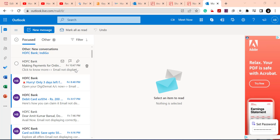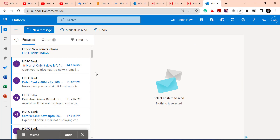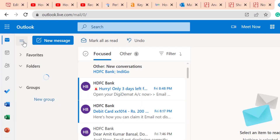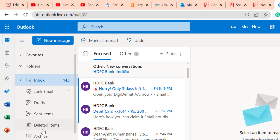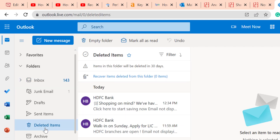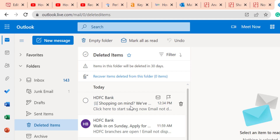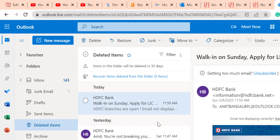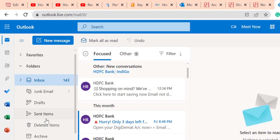The second method: select an email and click the delete button, so the email shifts to the Deleted Items folder. Go to the Deleted Items folder and find the email you accidentally deleted. Select the mail and click Restore — there is a Restore option available. The email is removed from Deleted Items and shifted back to your inbox.